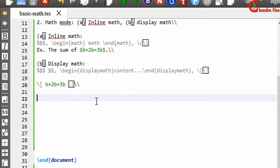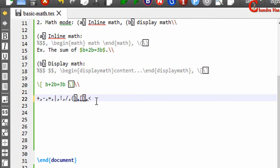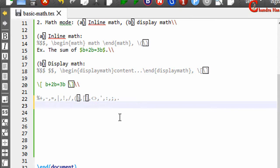Next I will talk about some symbols. Some symbols can be used directly from the keyboard — for example: plus, minus, equal sign, vertical bar, exclamation mark, forward slash, parentheses, square bracket, angle bracket, quotation mark, colon, semicolon, and period. There are numerous symbols that cannot be typed from the keyboard directly, so for those we need to use commands.